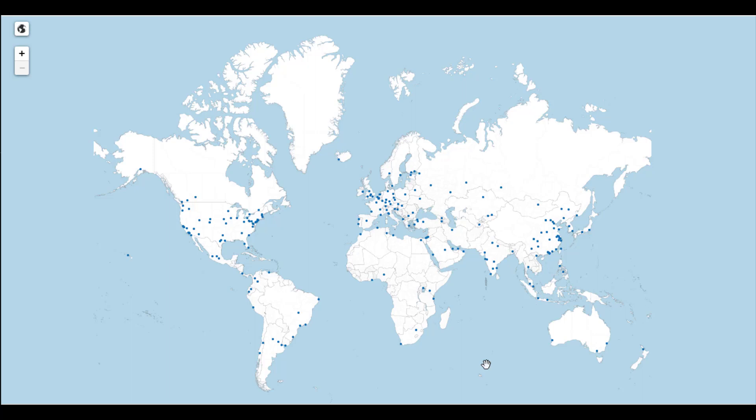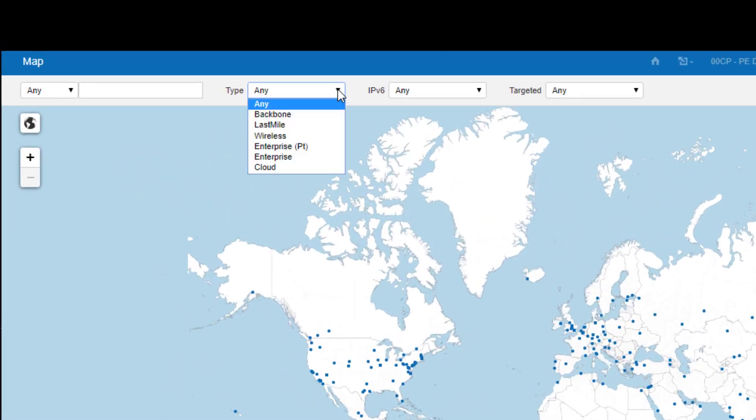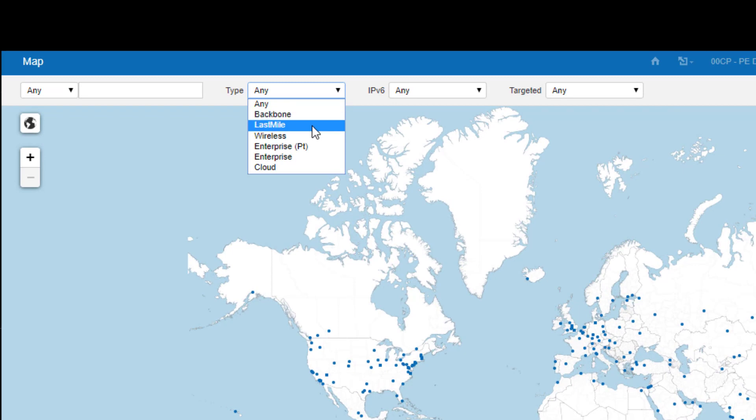These include Backbone, which are the core ISPs; Last Mile, which is ISP to remote office or home; and Wireless, which covers the 3G and 4G antennas.